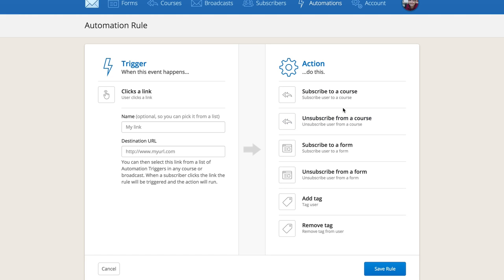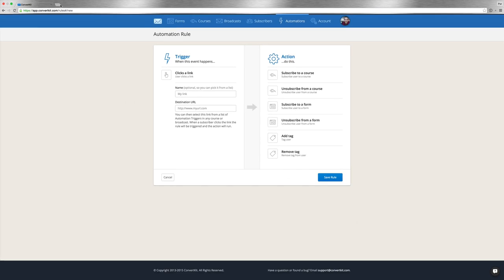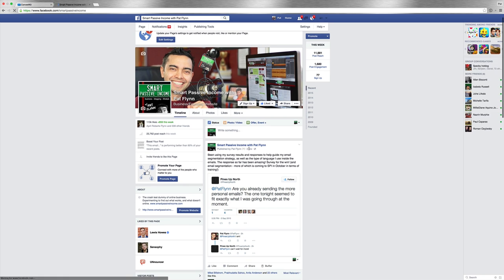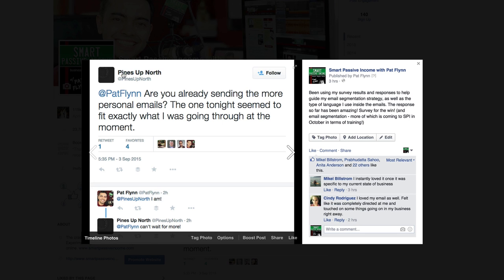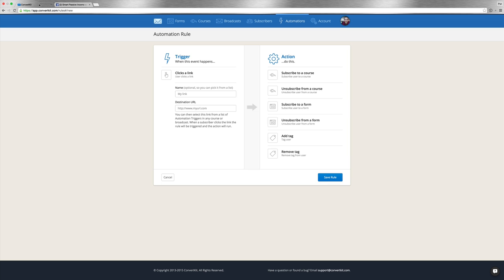I've been using my survey results to help guide my email segmentation strategy and the type of language I use in these emails, and the response has been amazing. Here's a comment from Mikkel: 'I instantly loved it once I was specific to my current state of business. Felt like it was completely directed at me.' And here's a Twitter comment: 'Pat Flynn, the email tonight seemed to fit exactly what I was going through at the moment.' That's the power of putting people into different buckets.